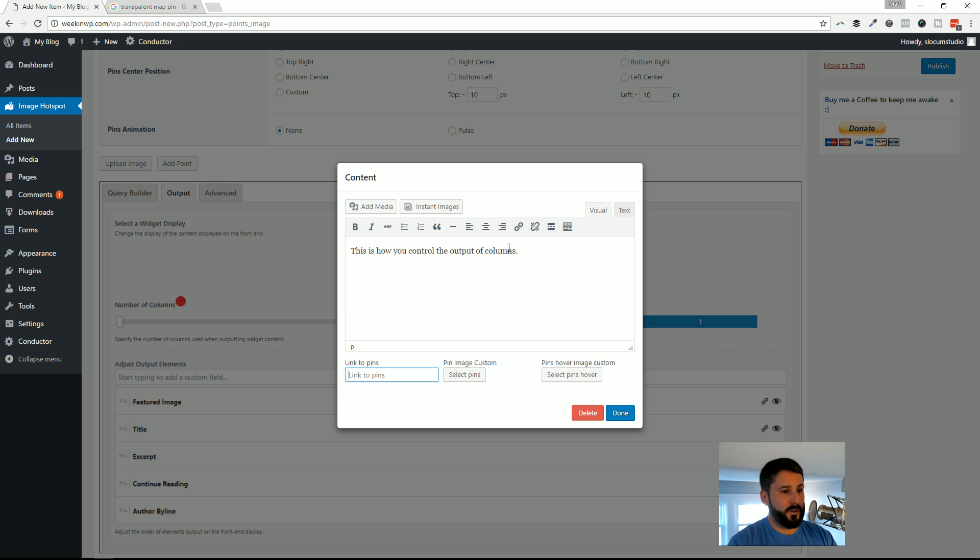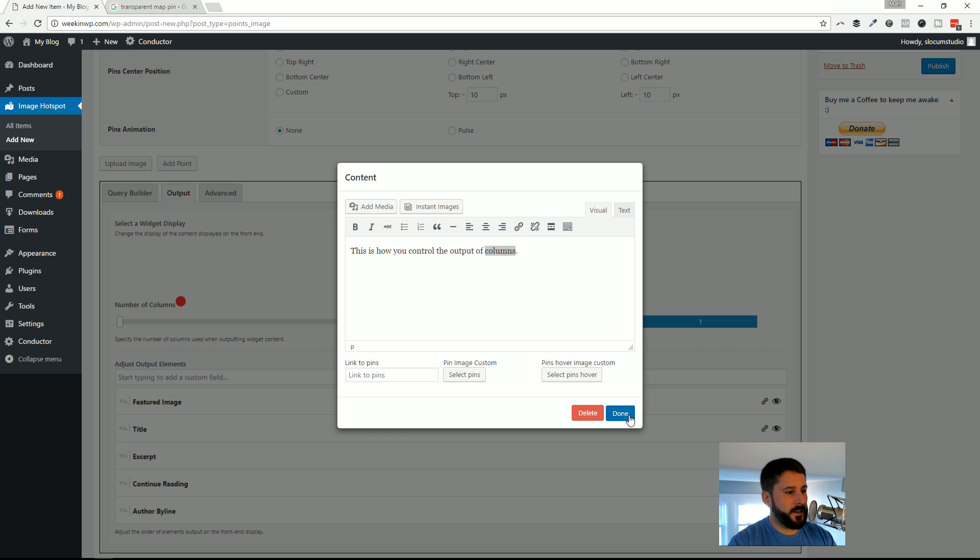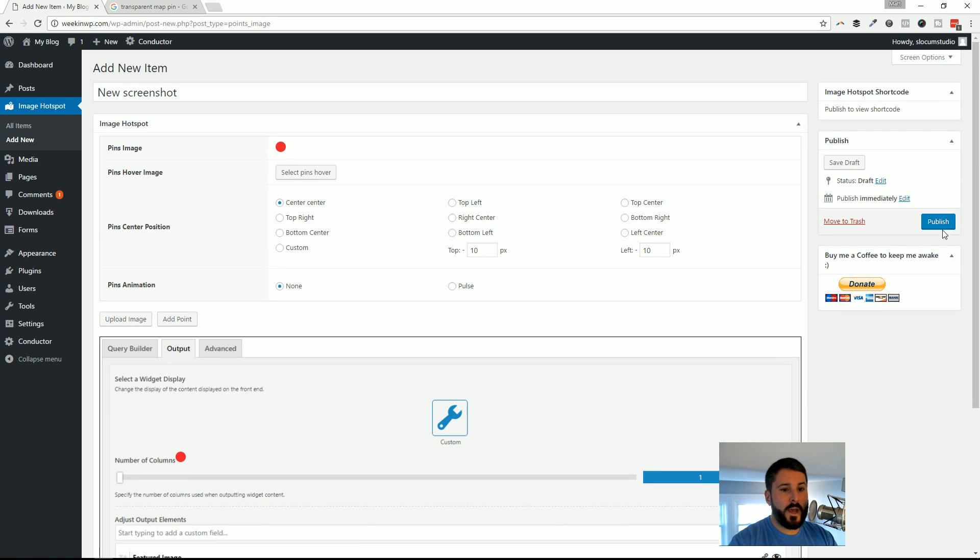I could link this to another pin. I could put a link in here if I wanted to and link it to another article on my site. I could actually change the pins again here if I want to. I'm going to hit Done. I'm going to go ahead and hit Publish.